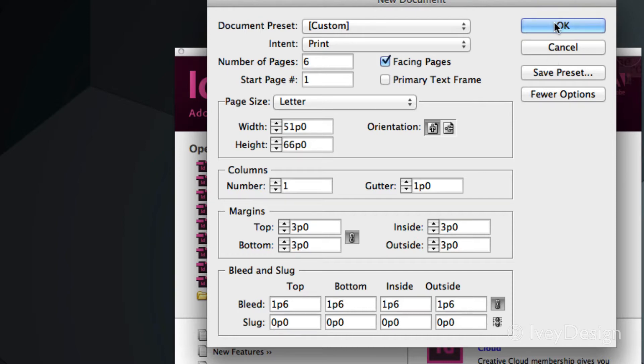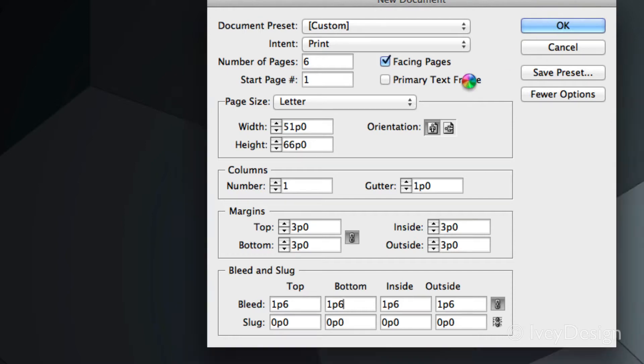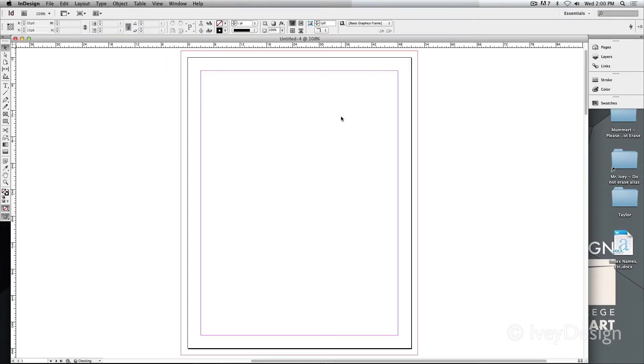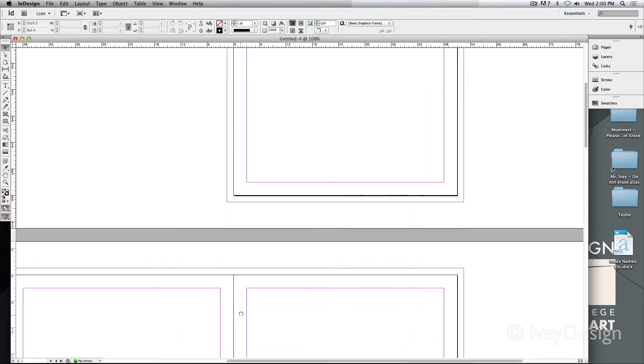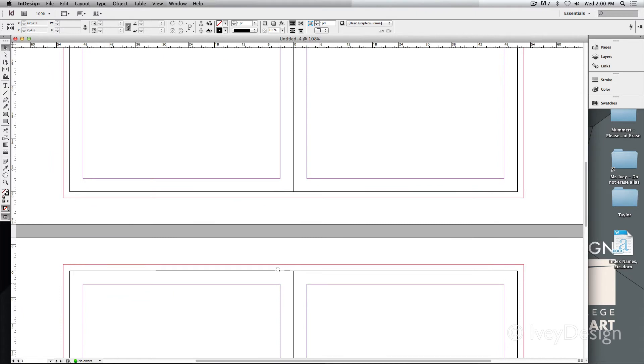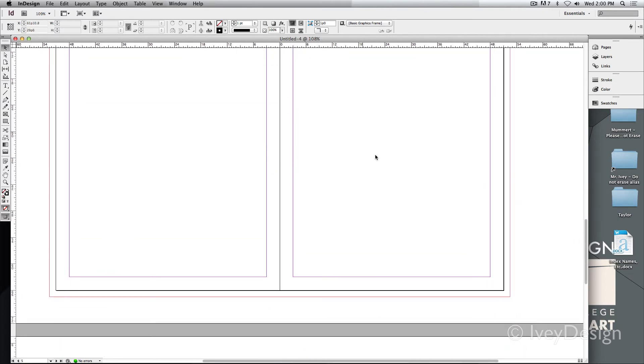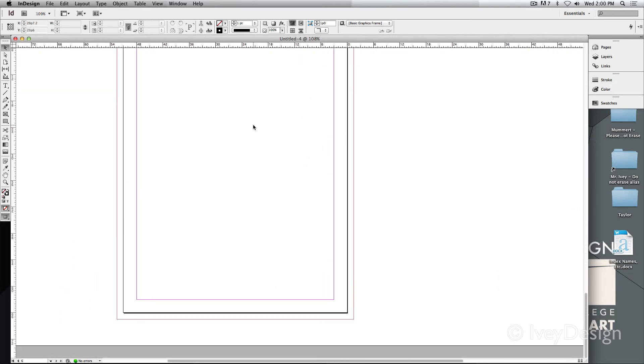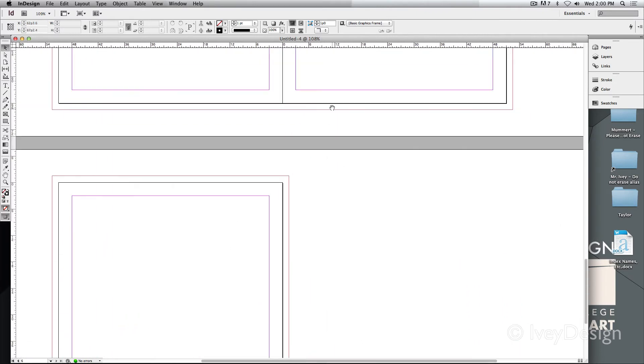The slug is the extra page information that's usually available only to the printer. With this, I can say OK and my new document is now set up. Notice now, since I had facing pages selected, my first page is by itself. But my next two pages are side by side. This is what facing pages means. It's set up as if you would read a book.